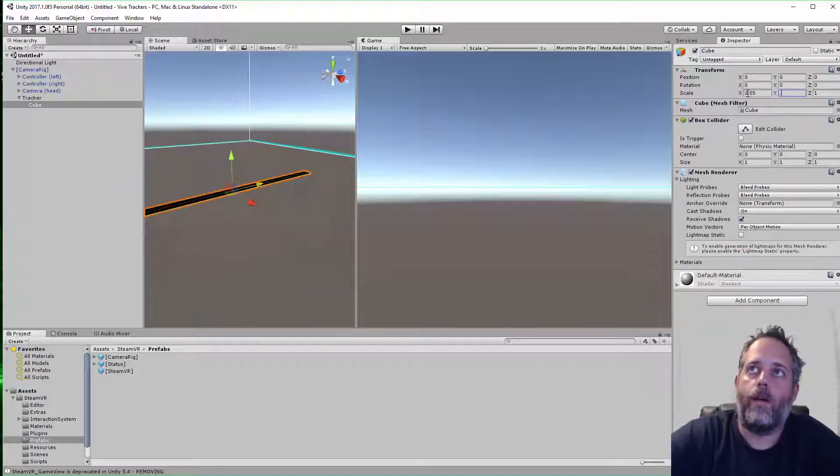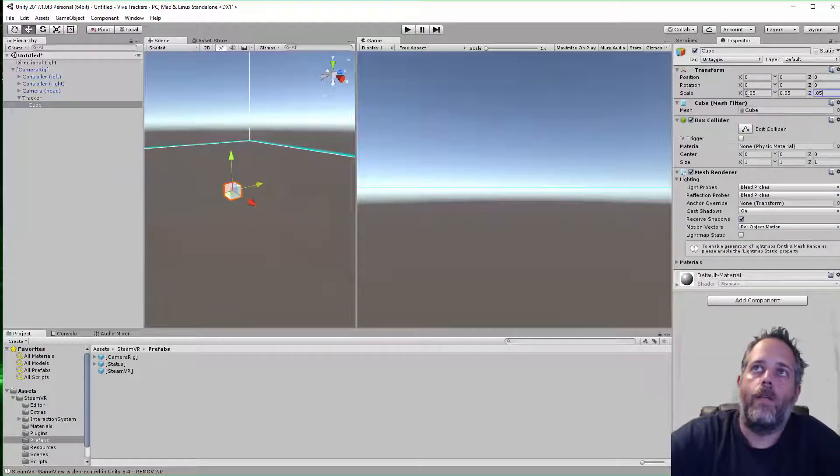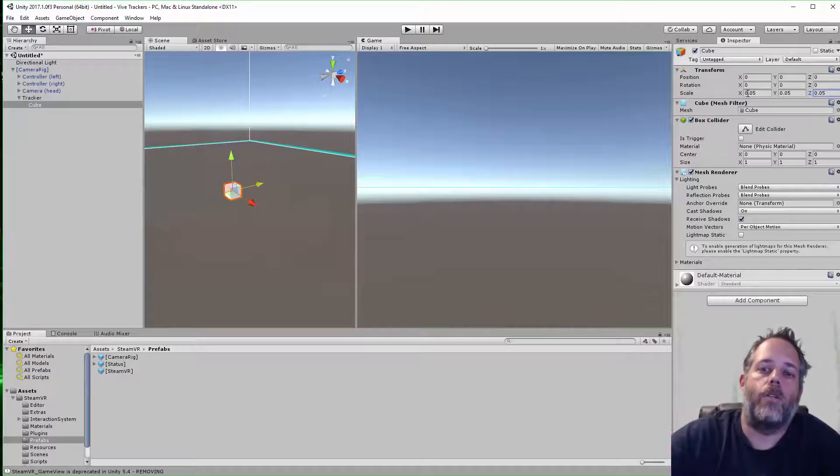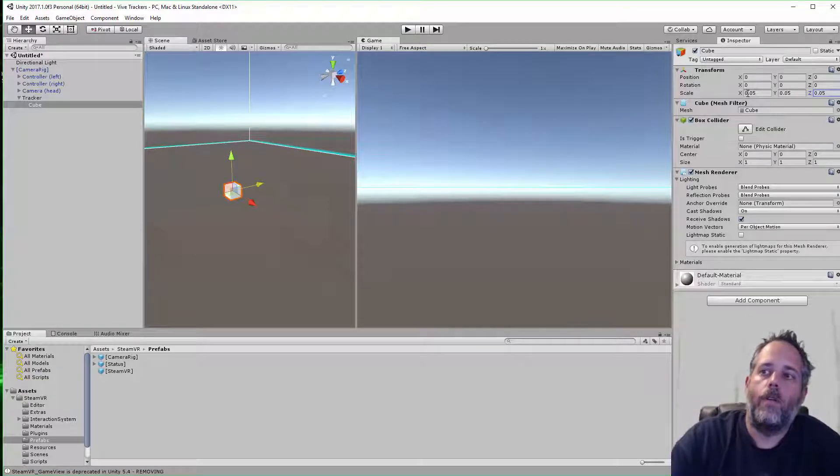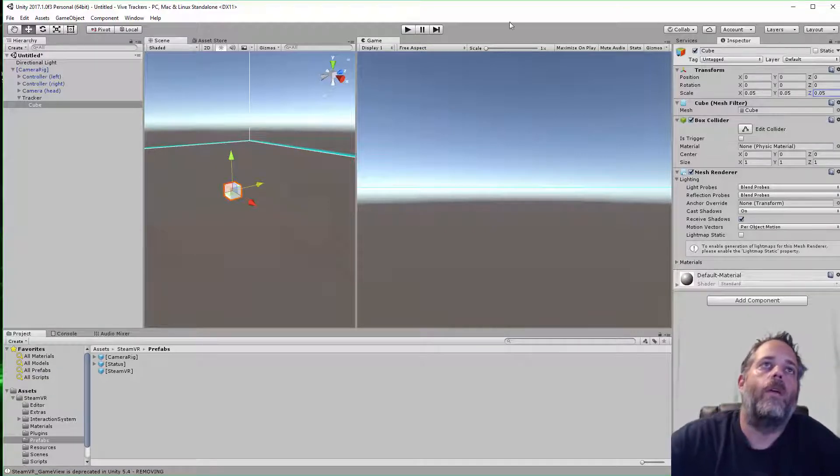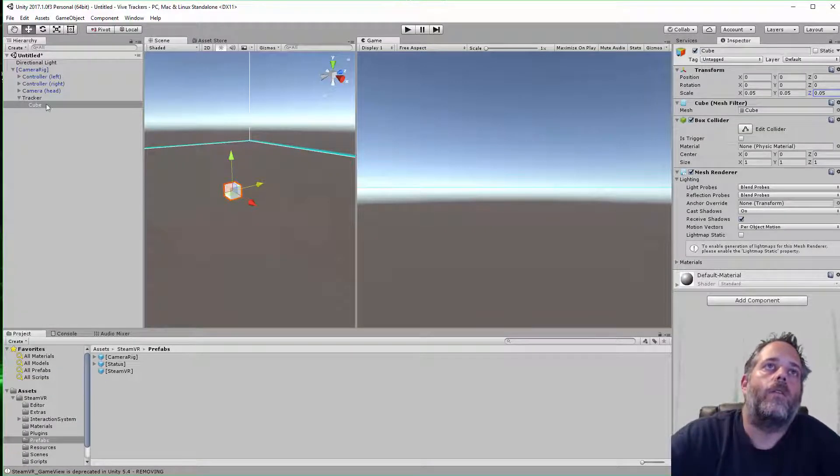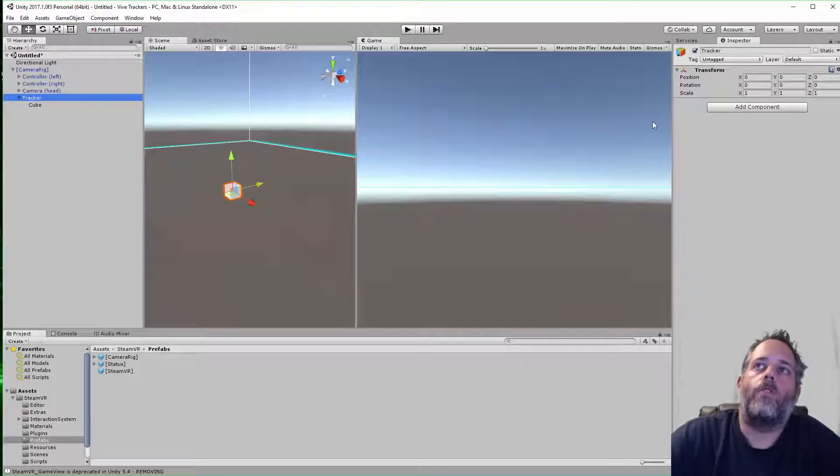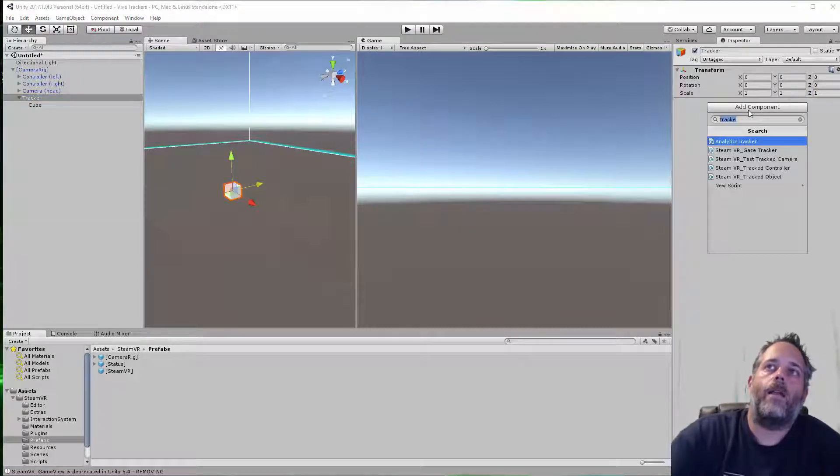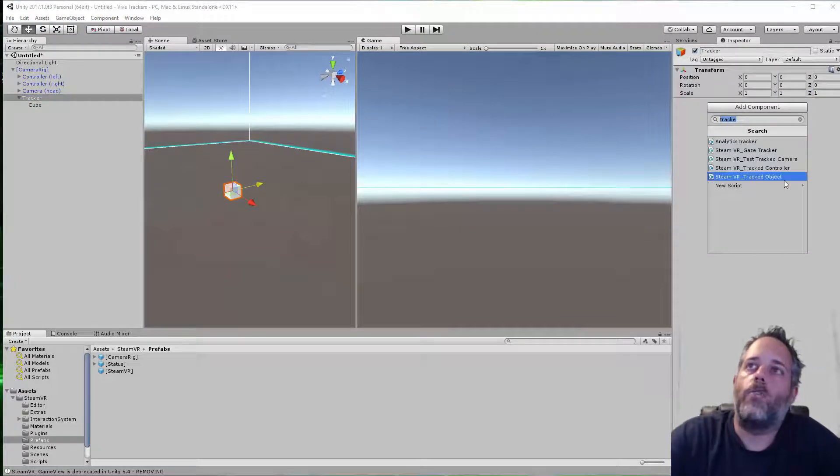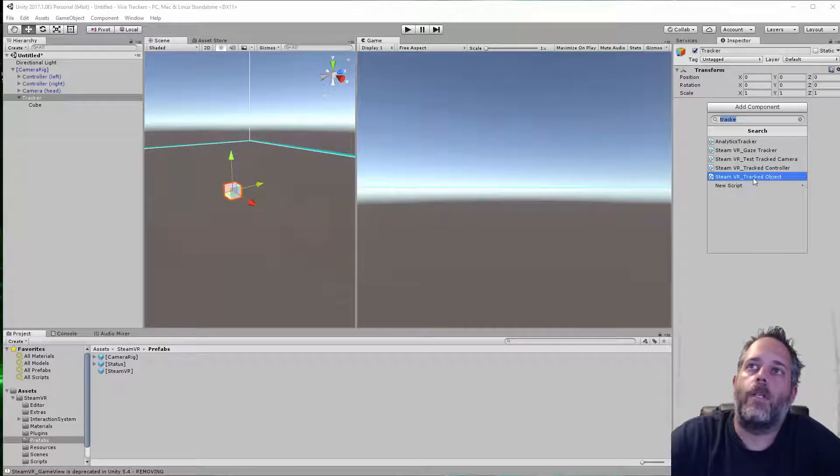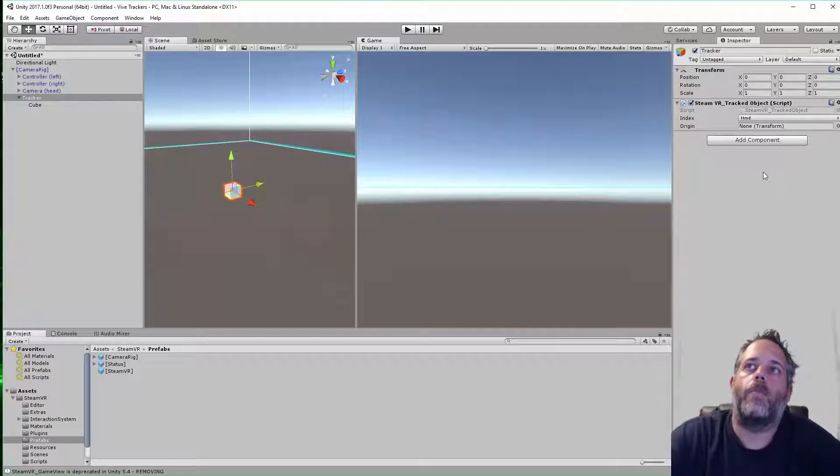I like to scale this to about 0.05, and this is just so I have a visual representation of the tracker in the game. On the tracker, I need to add a component for tracked objects, or Steam VR tracked object.